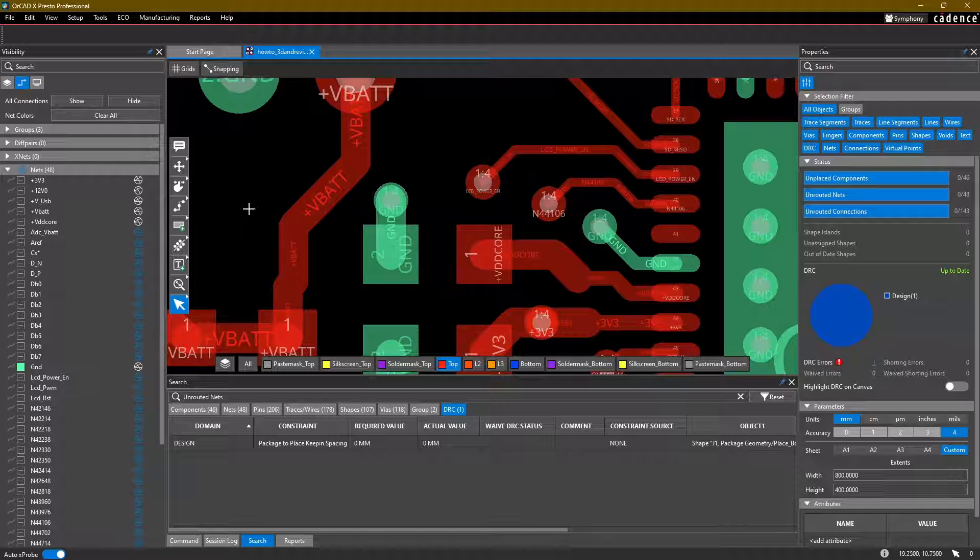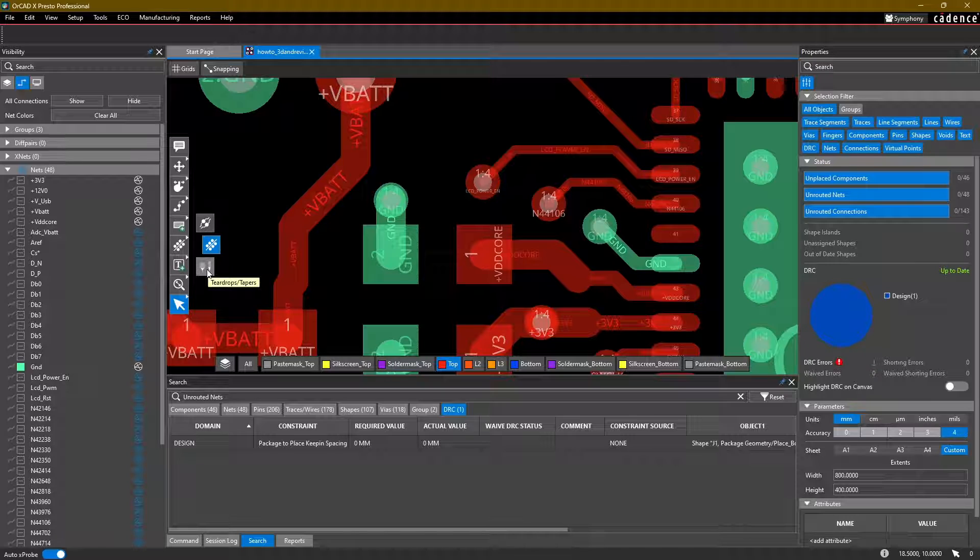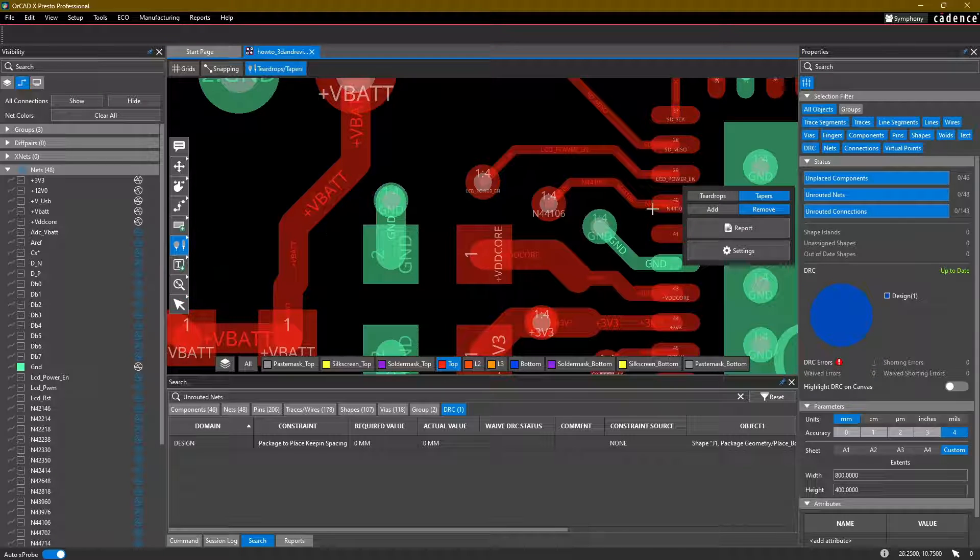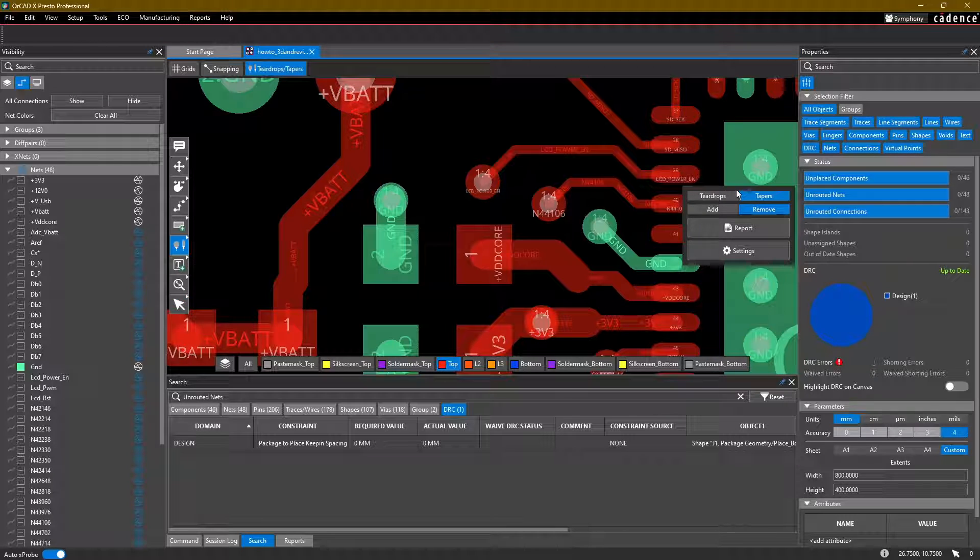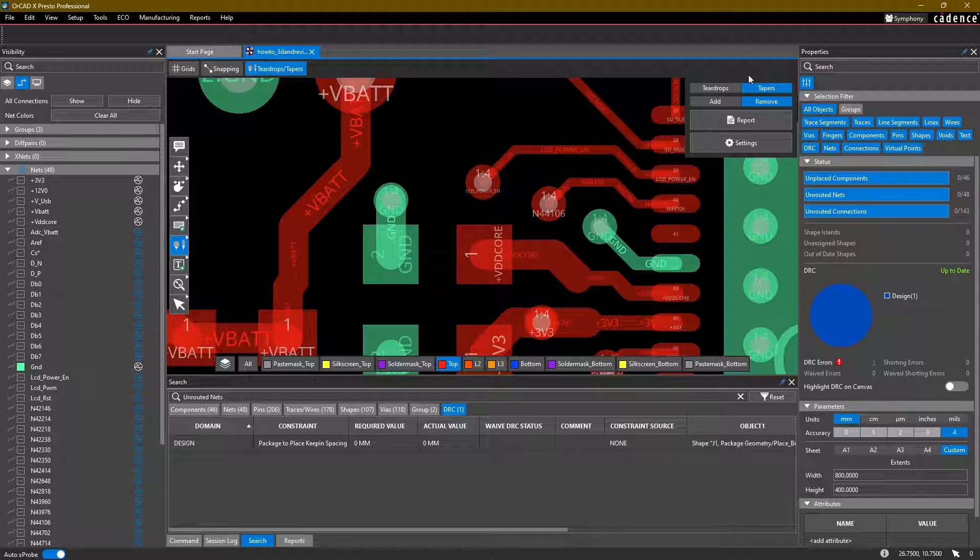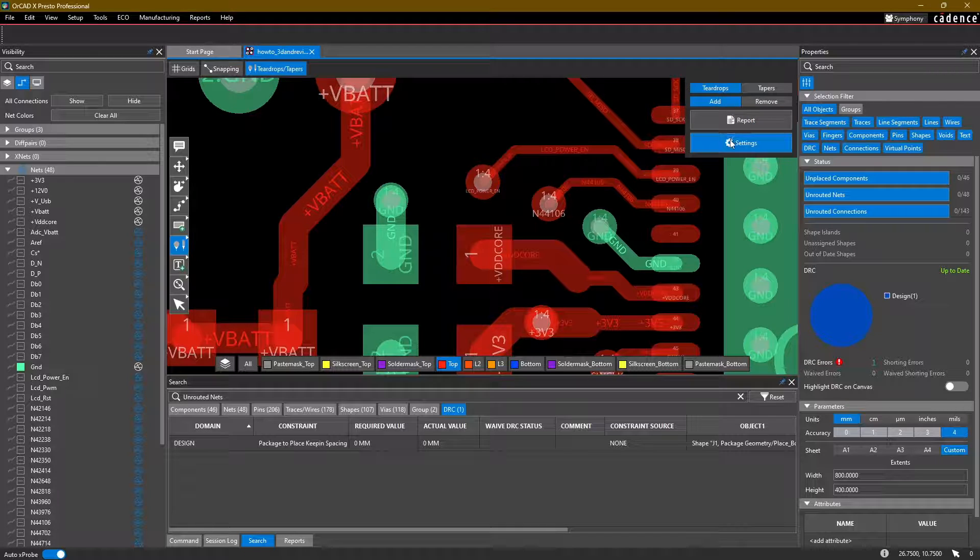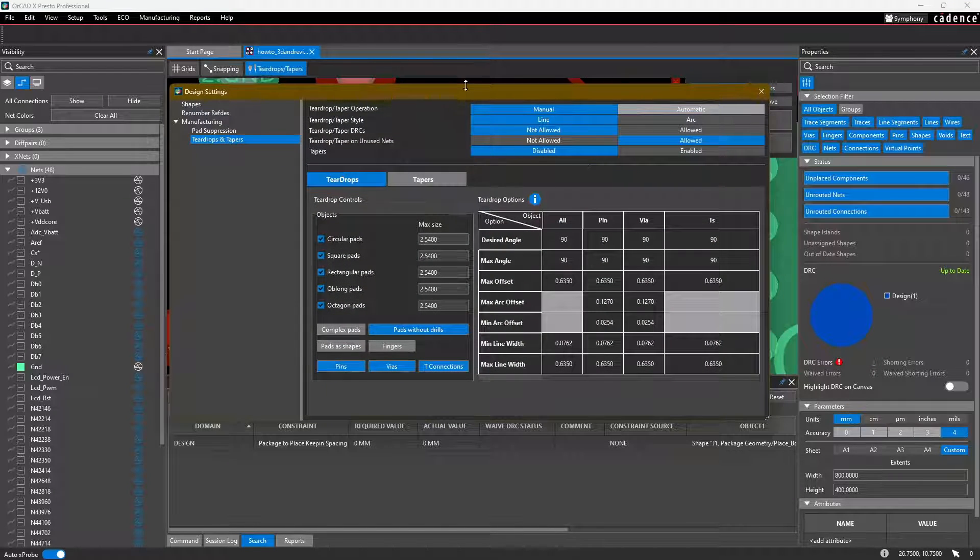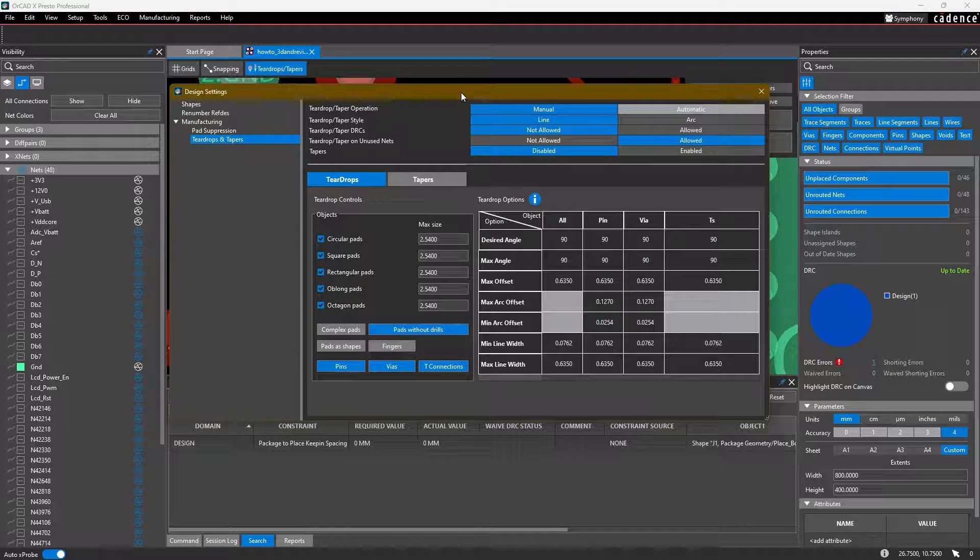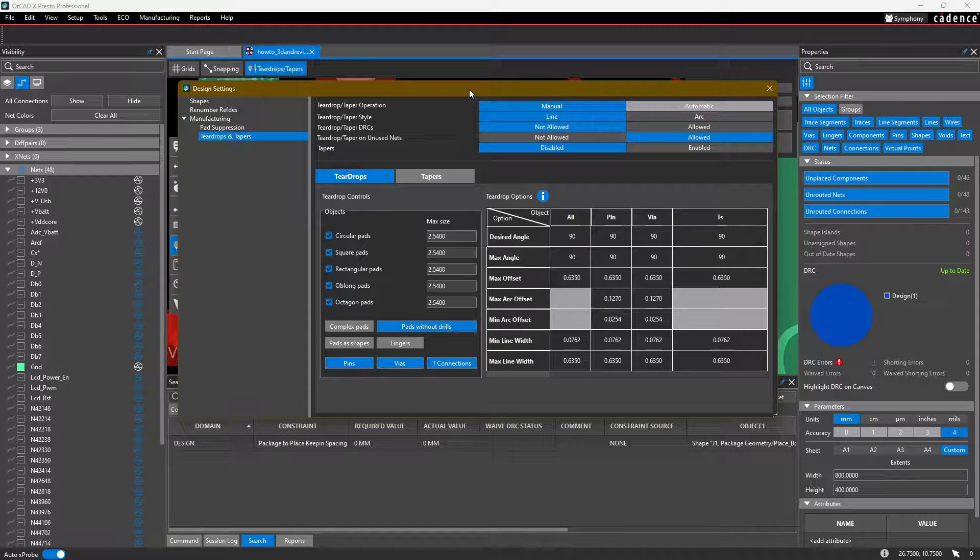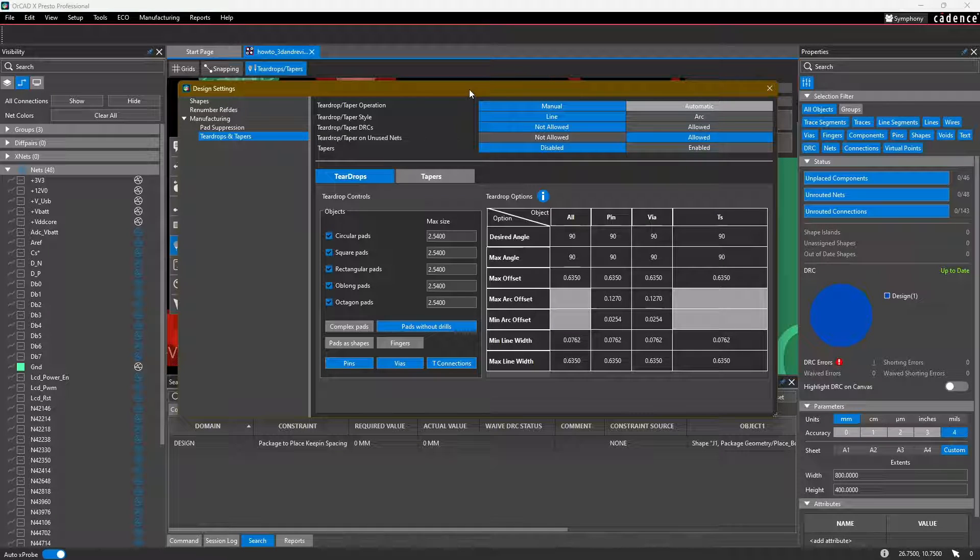Taper traces and teardrops command is under the via array command. It's accessible and called teardrop slash tapers. It's going to bring up another window, just like a lot of the other commands. One thing that I recommend is taking a look at the settings first.